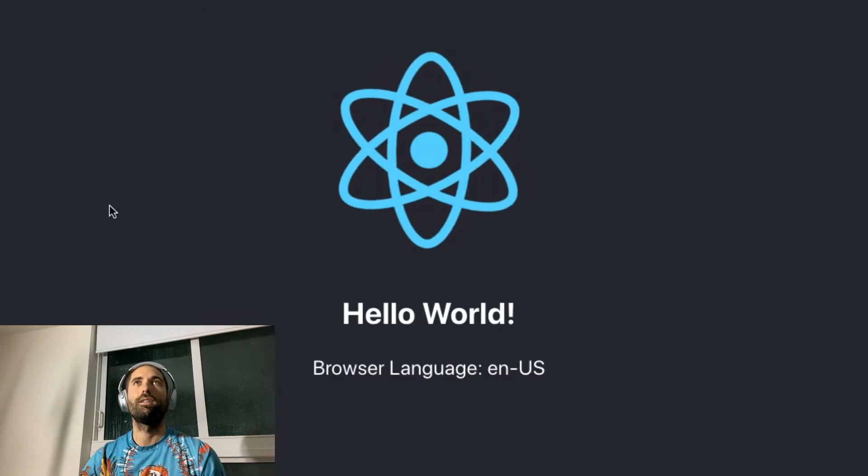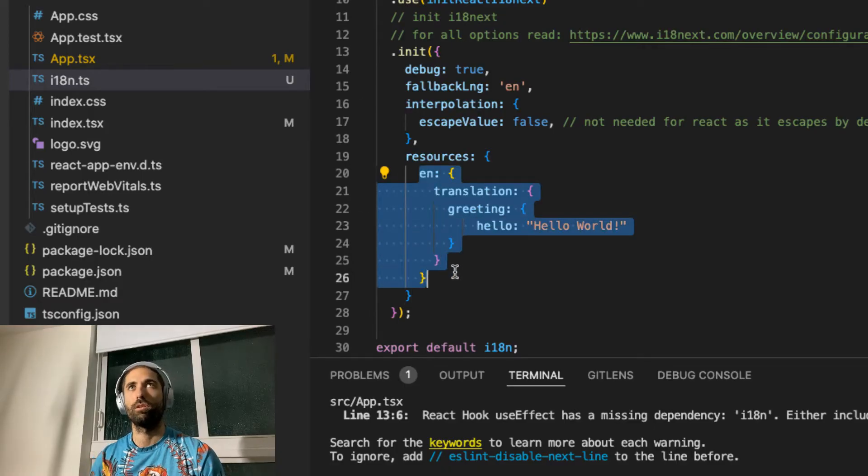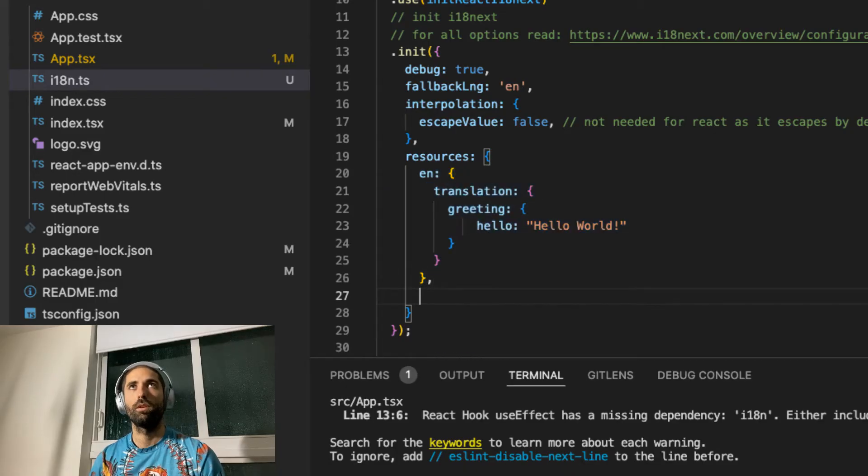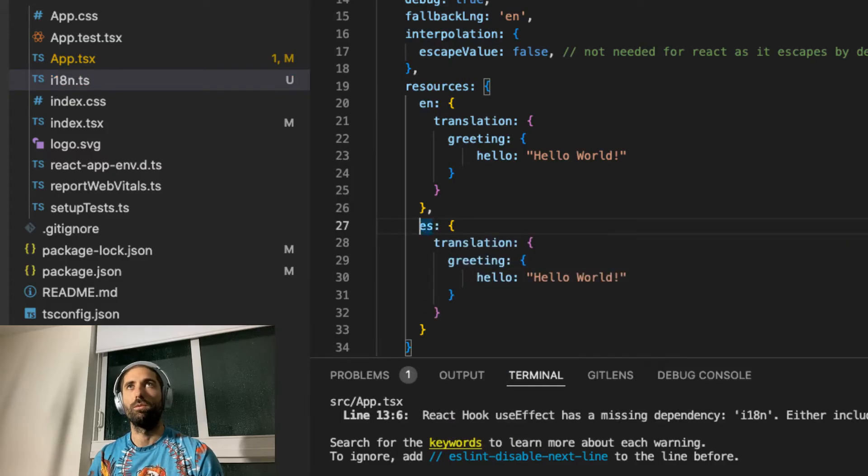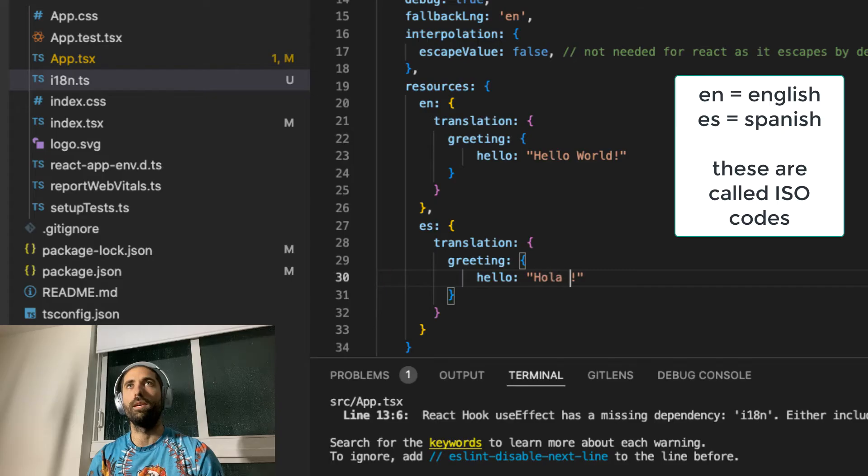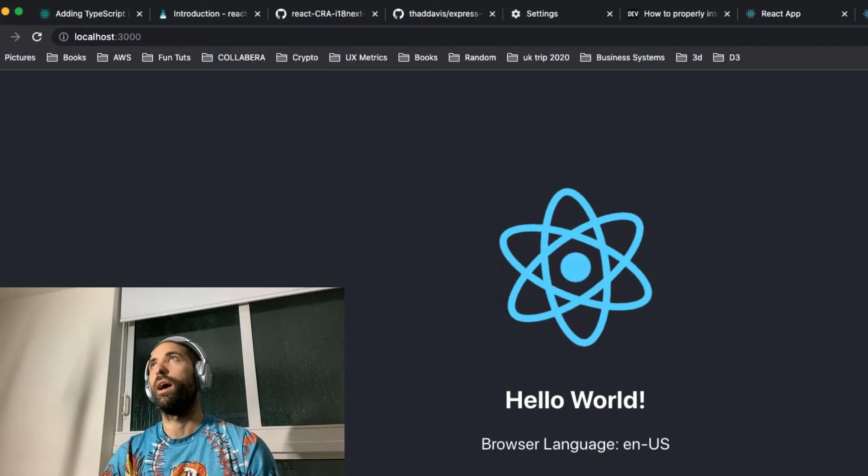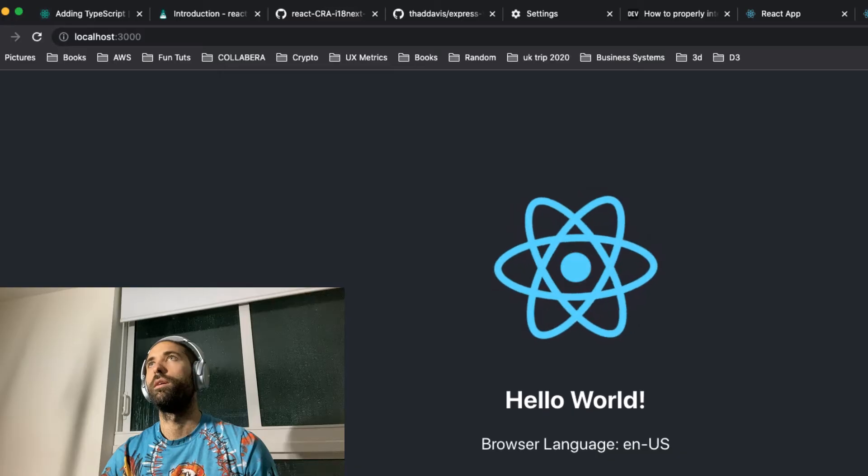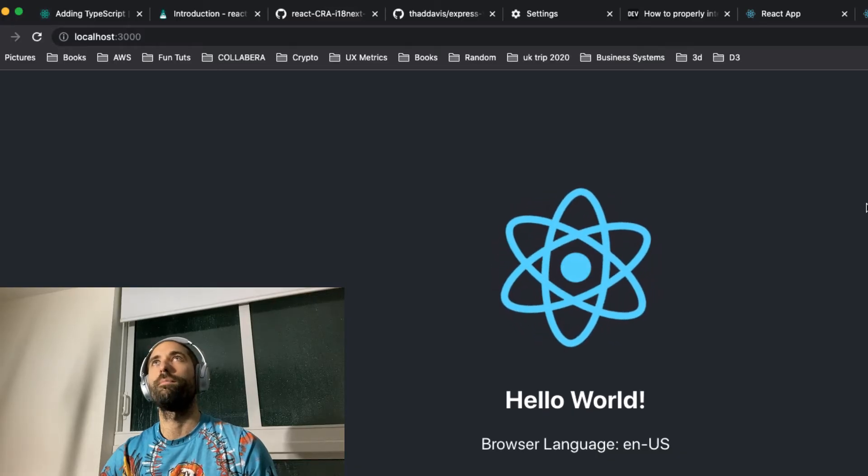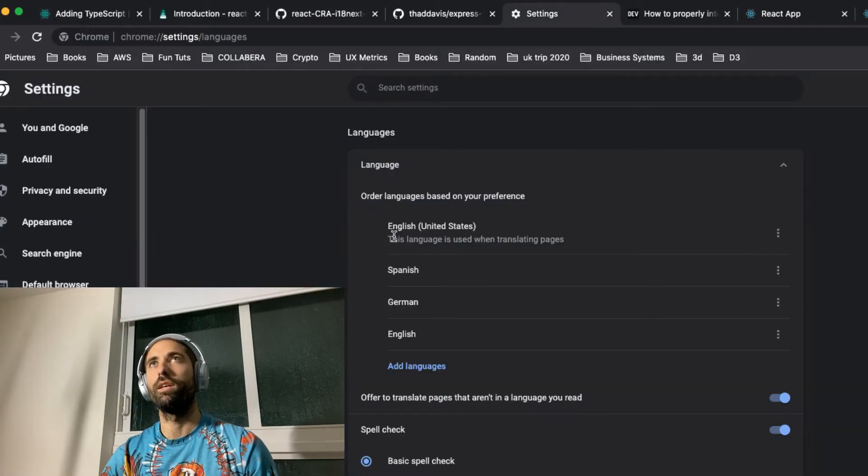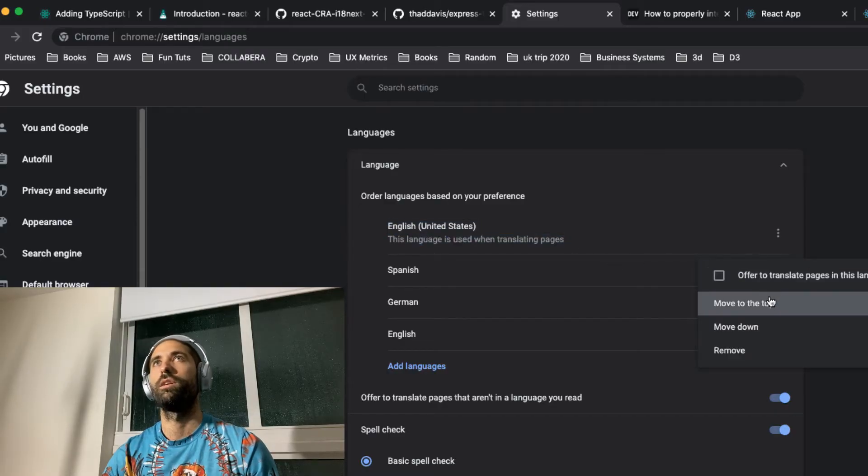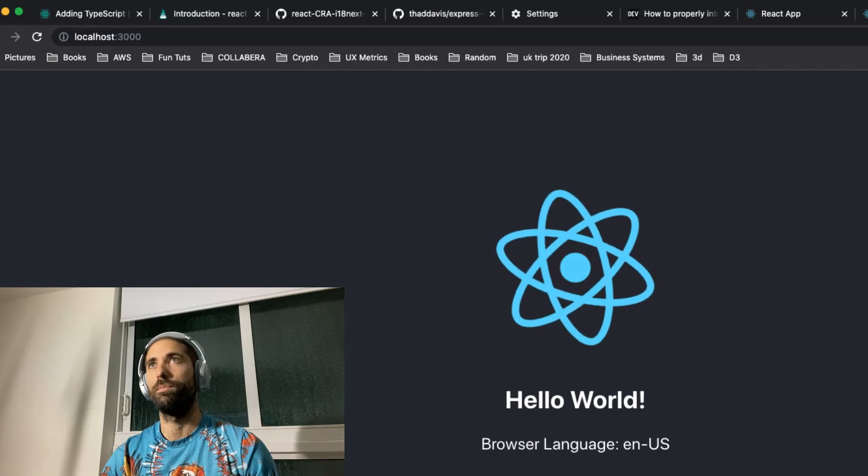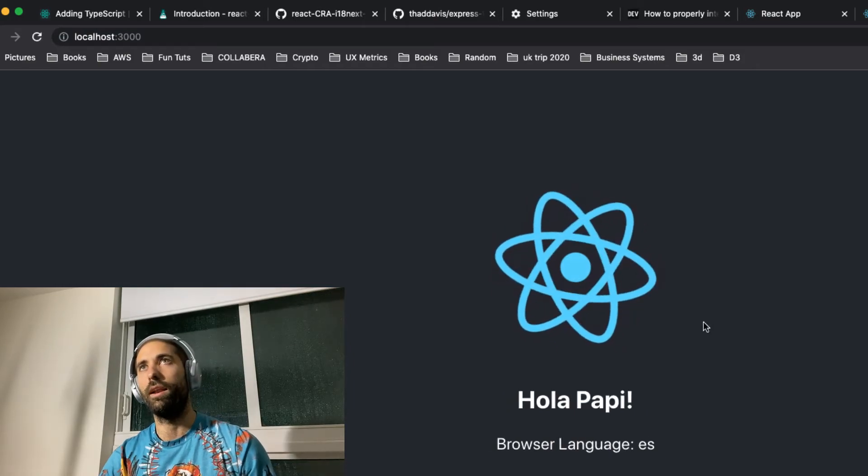Now let's add the translations for Spanish. The code for Spanish is ES. So we'll say, Hola papi. So now look what happens when I switch my language. I already have my settings open over here. So English is the highest priority language. I'm going to shift Spanish to be the top priority language in my browser.